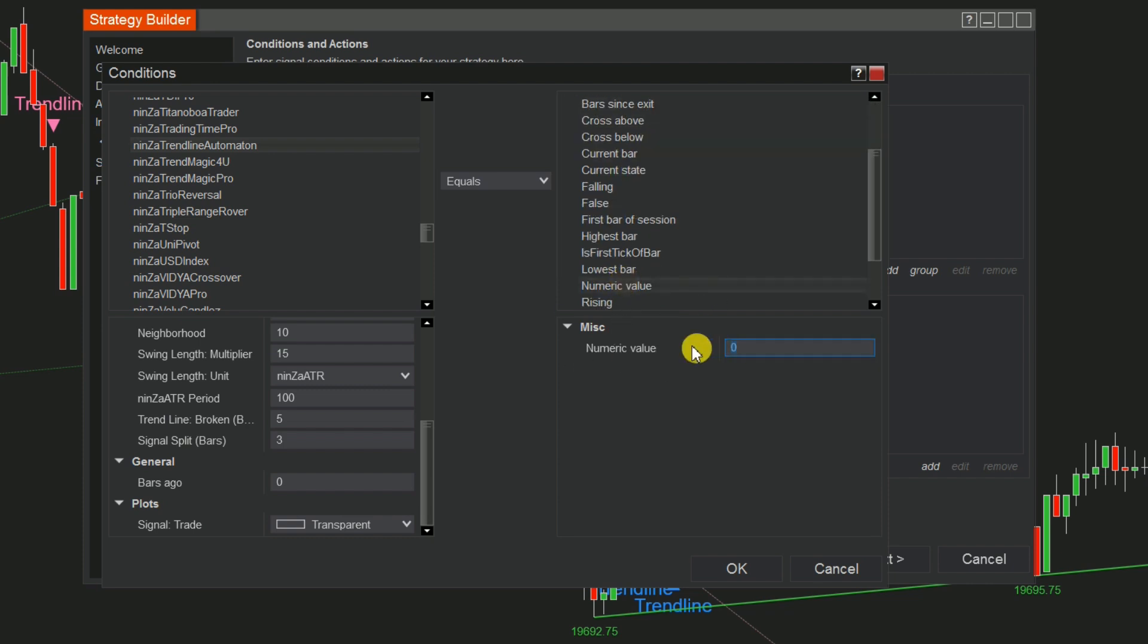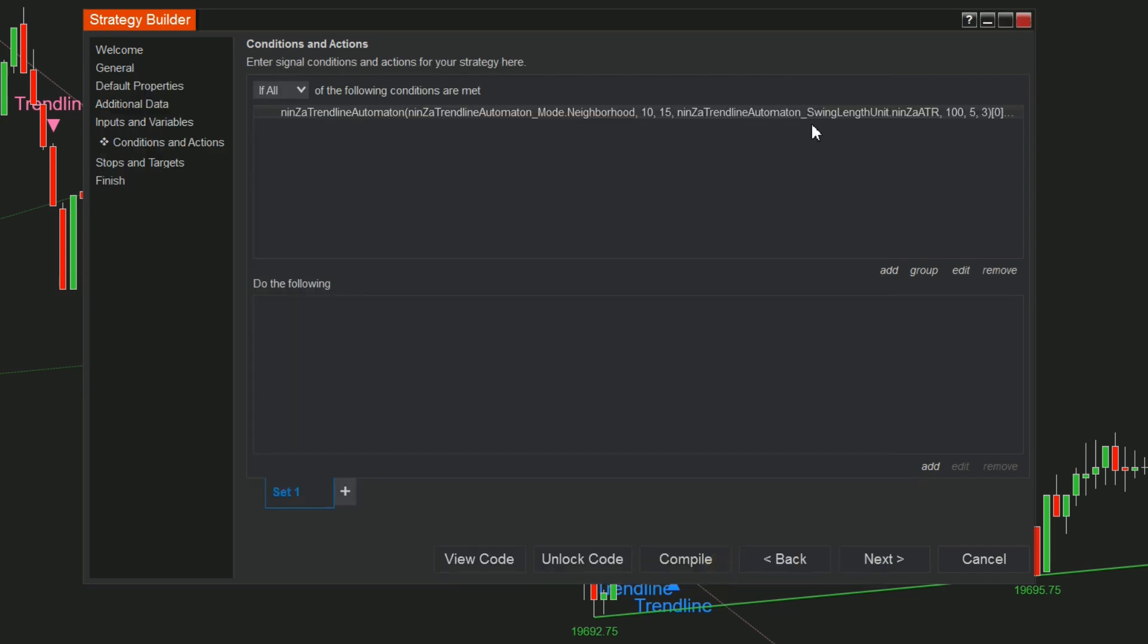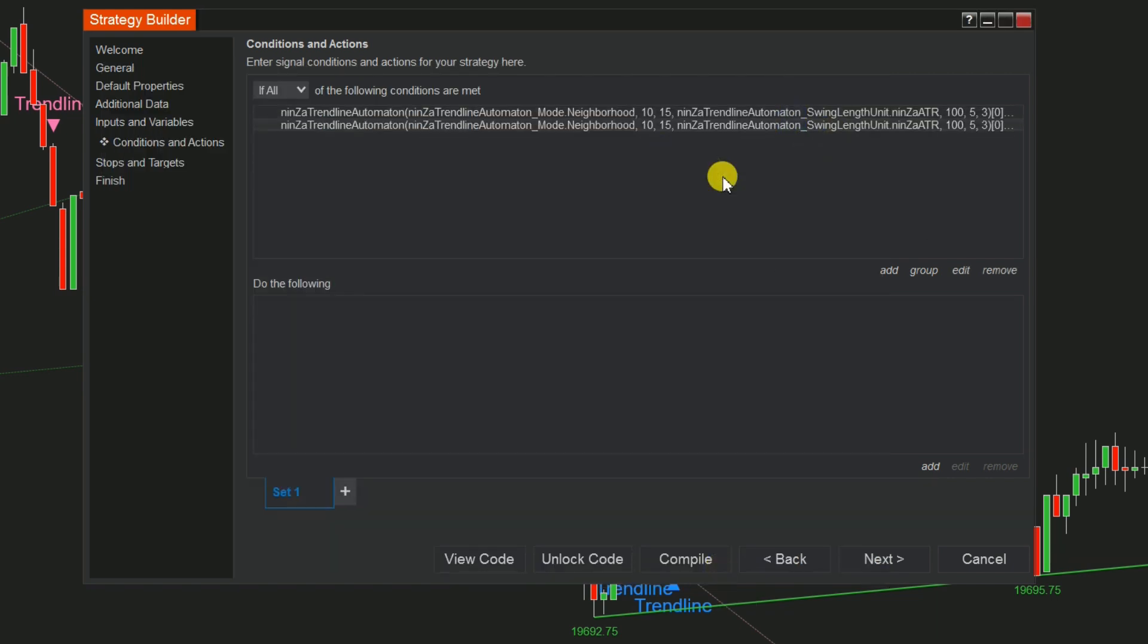To ensure accuracy, you can set two or more conditions for each set. Don't forget to use the Copy and Paste function to save time.